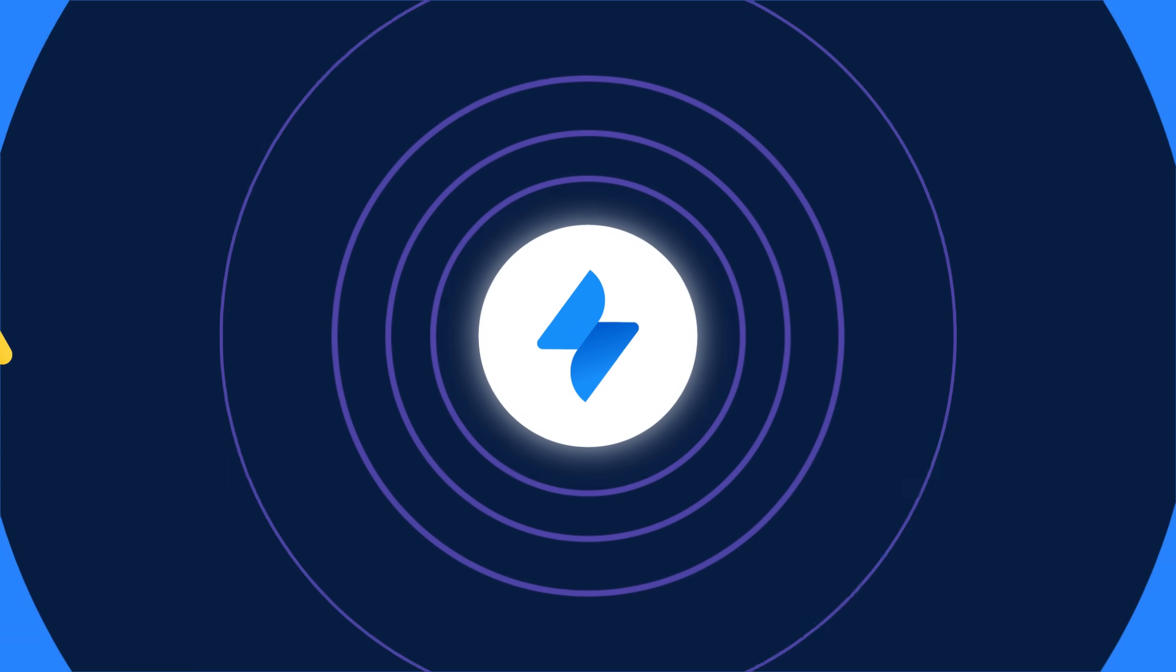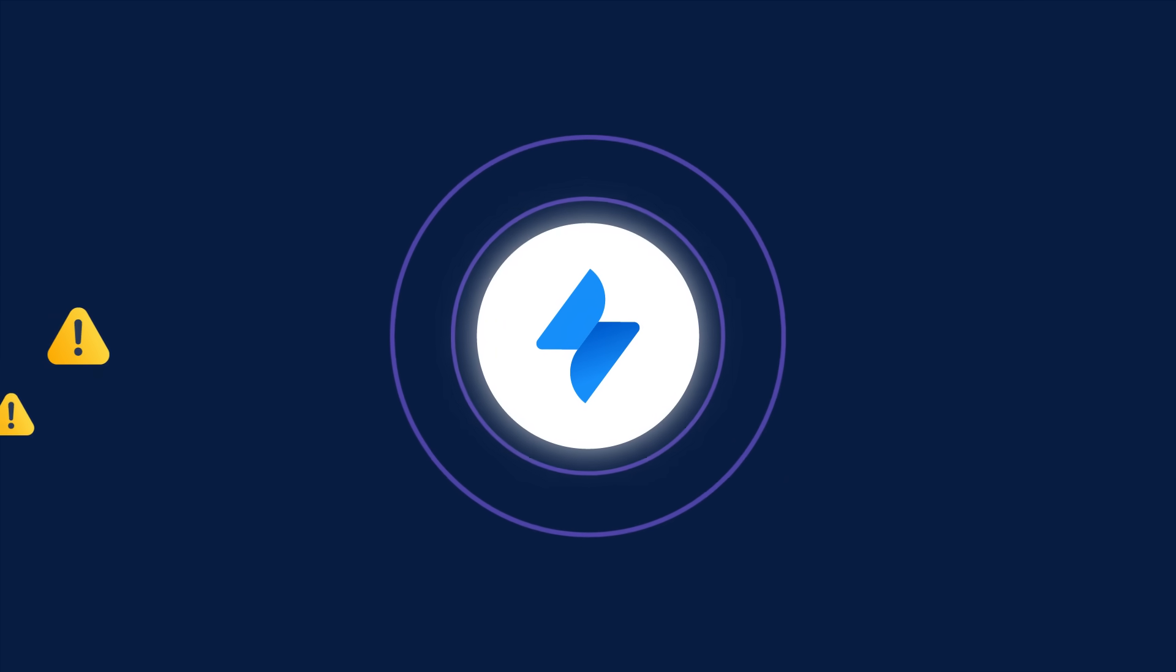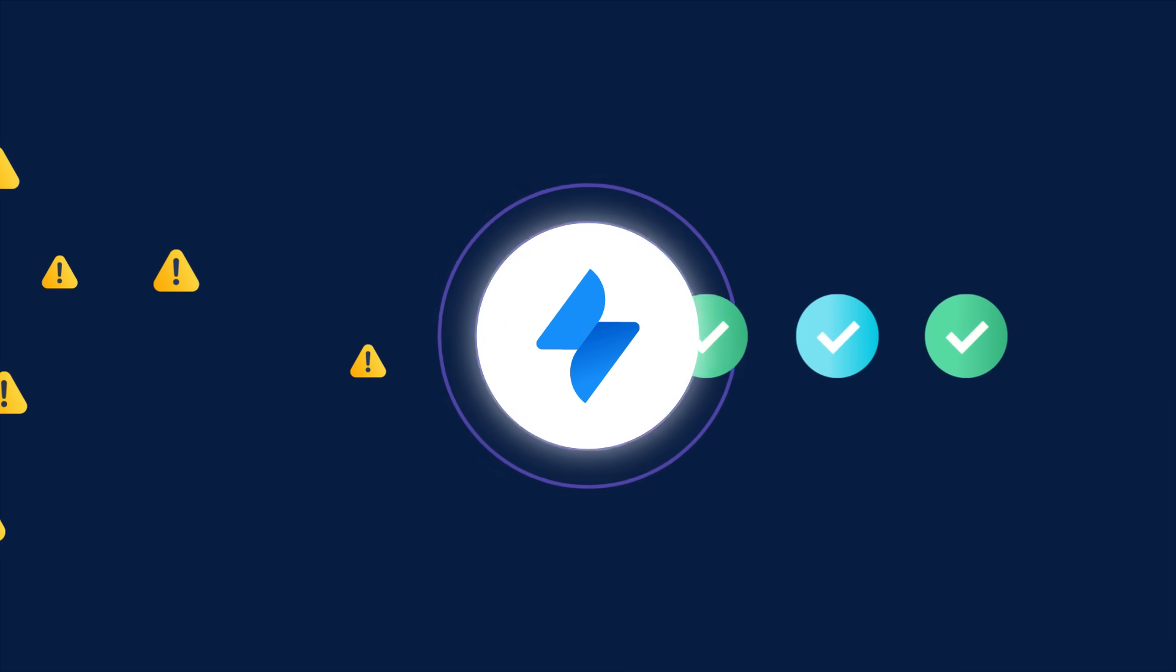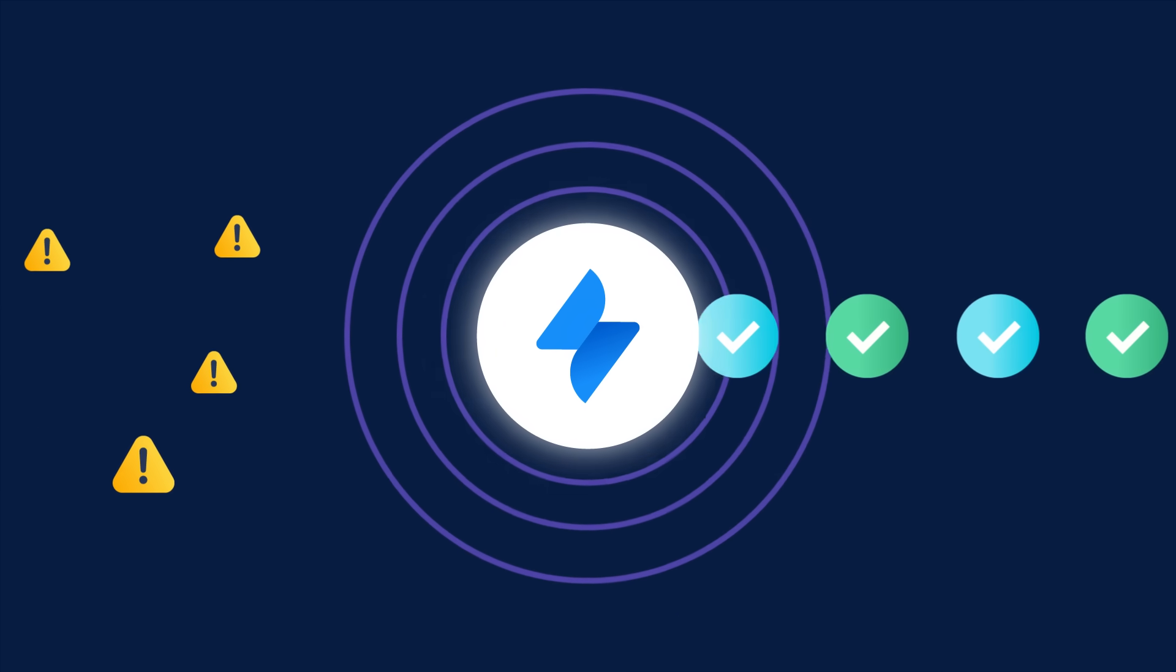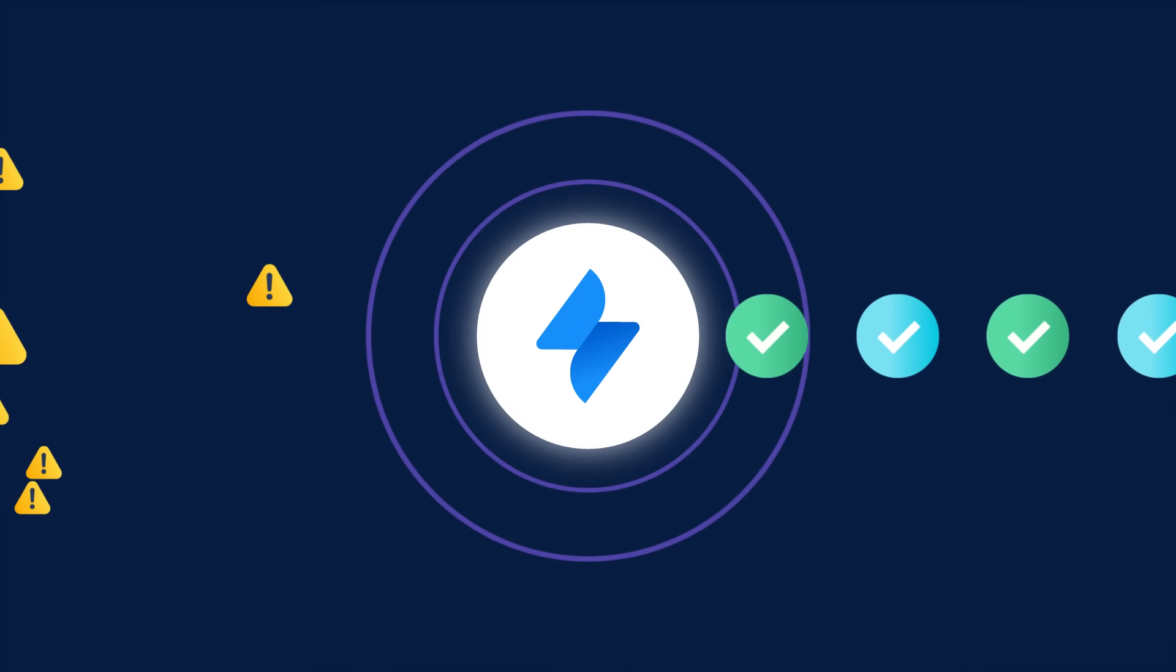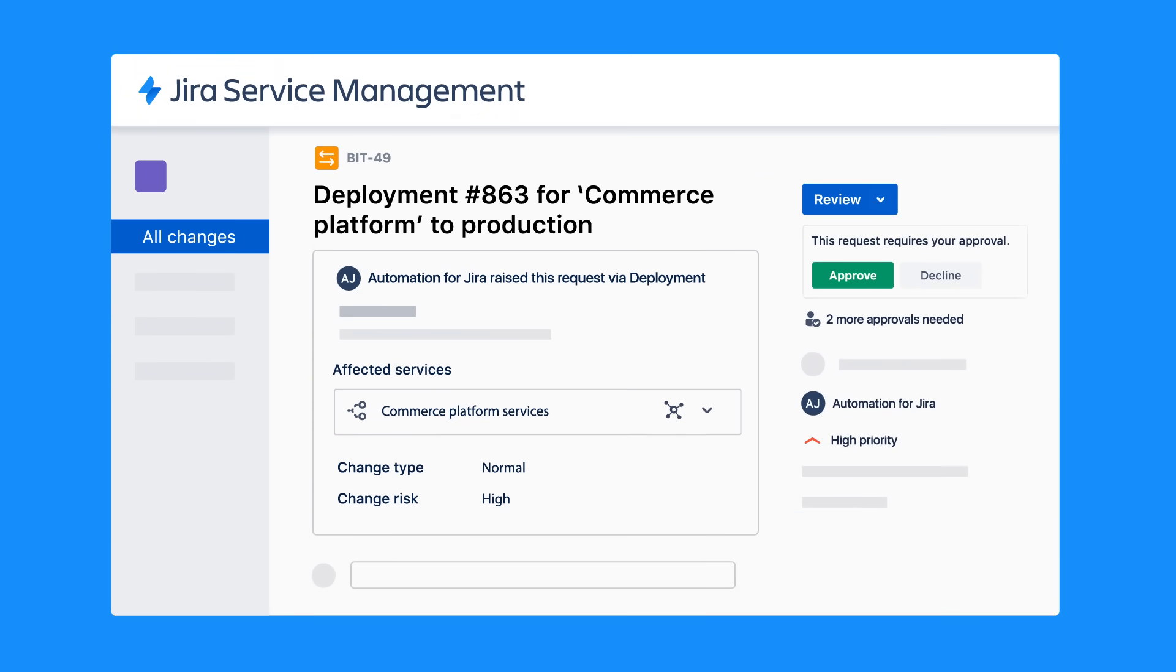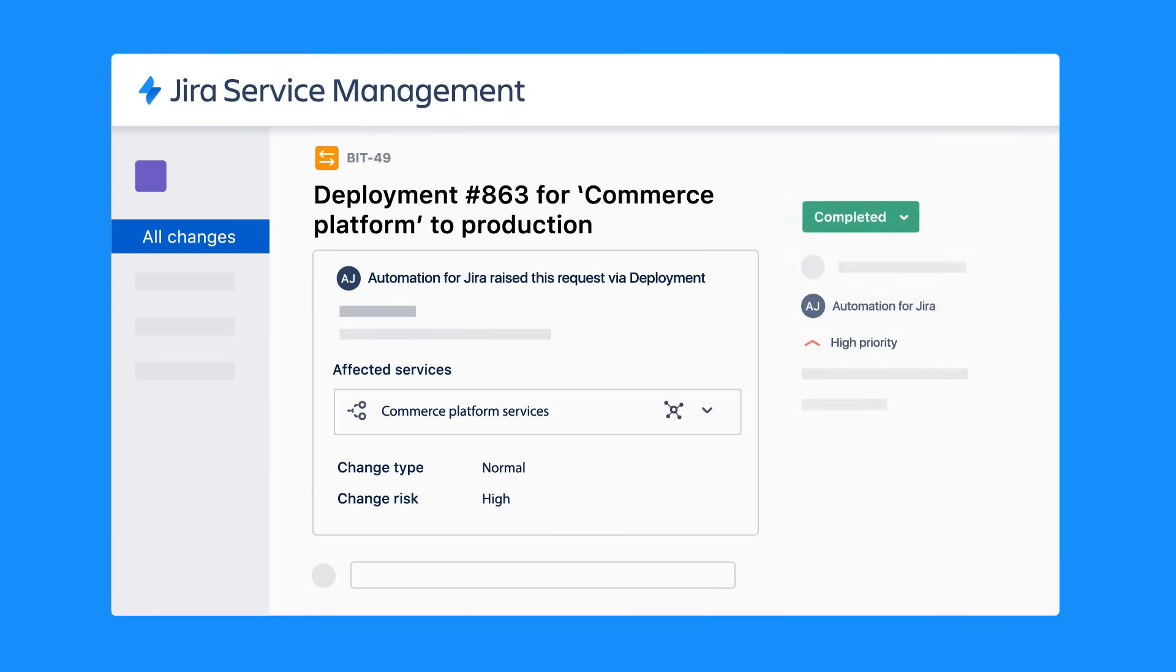Jira Service Management can support the most complex incident, change, and problem management practices across teams. You can even perform risk assessments and automate change approvals so your teams can make better decisions faster.